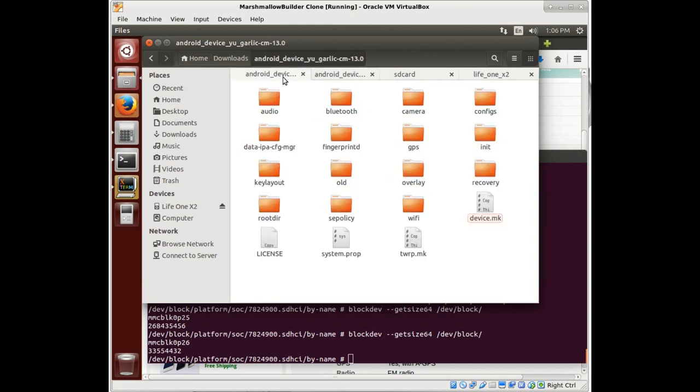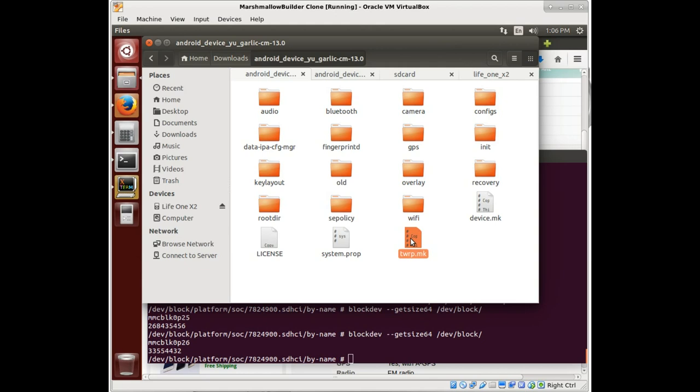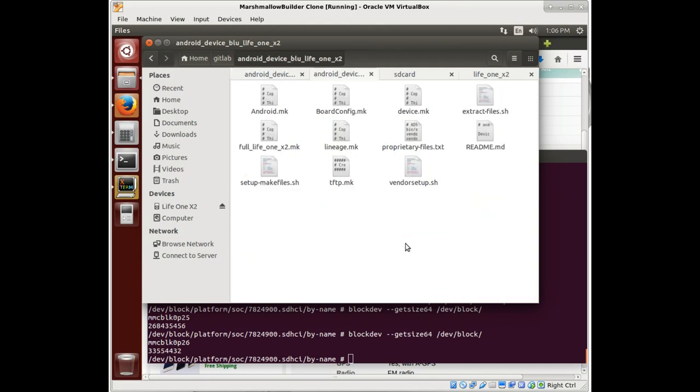And we have more stuff that we can do in our device.make, license files that we can talk about later, system properties, that sort of thing. We're going to focus on this TWRP.make for a minute.